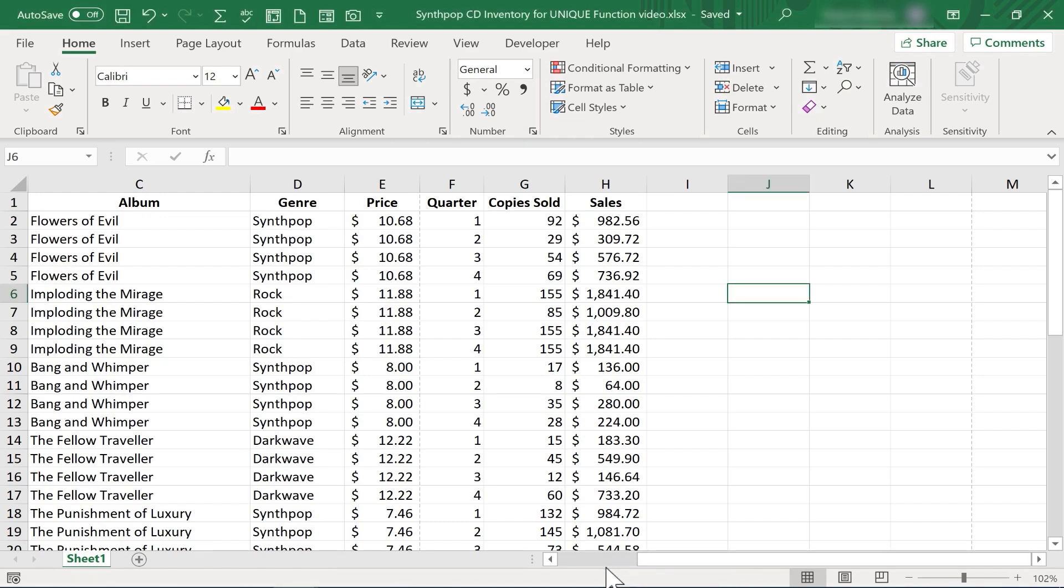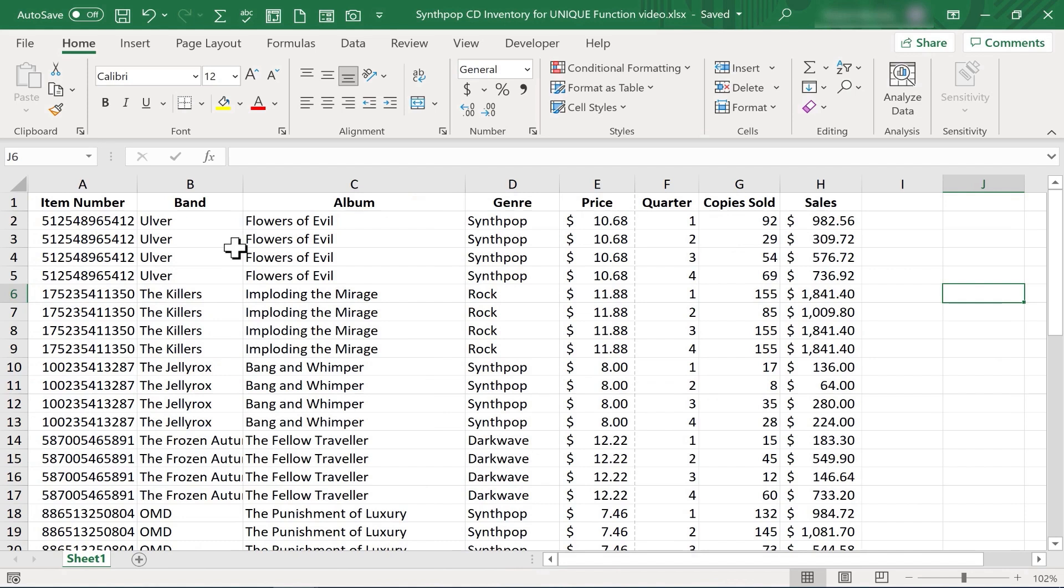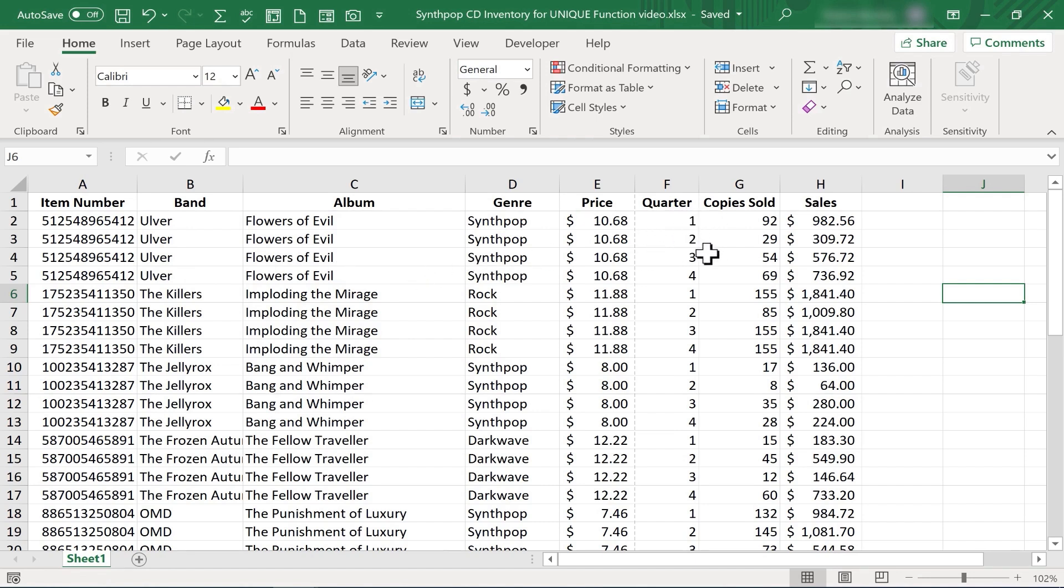So here I have a spreadsheet with a list of bands, albums, and some more information about those albums. But as you can see, the bands are repeated and so are the albums. Why? Because it's listed out by quarter. Each quarter of the year, different sales results, things like that.